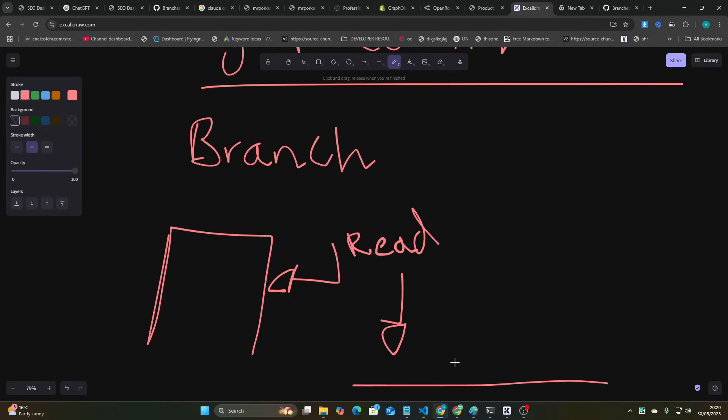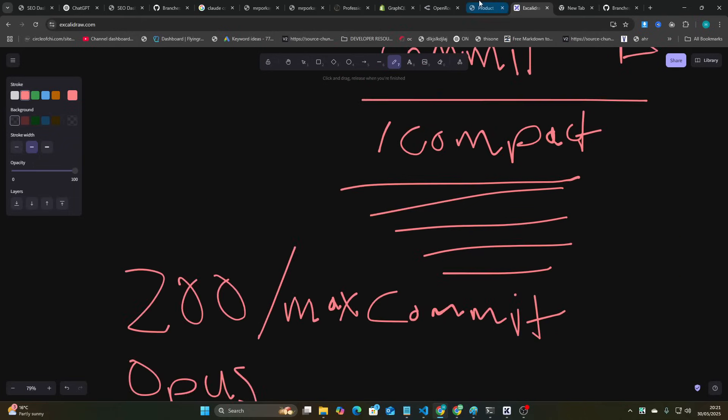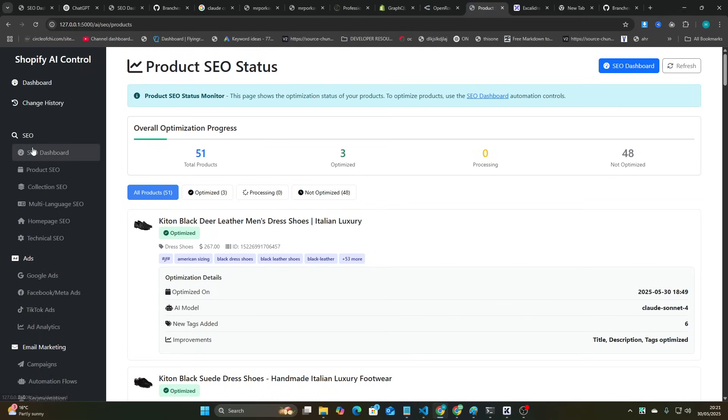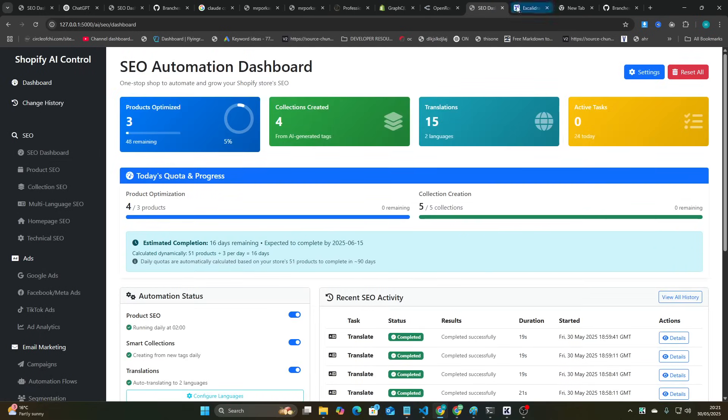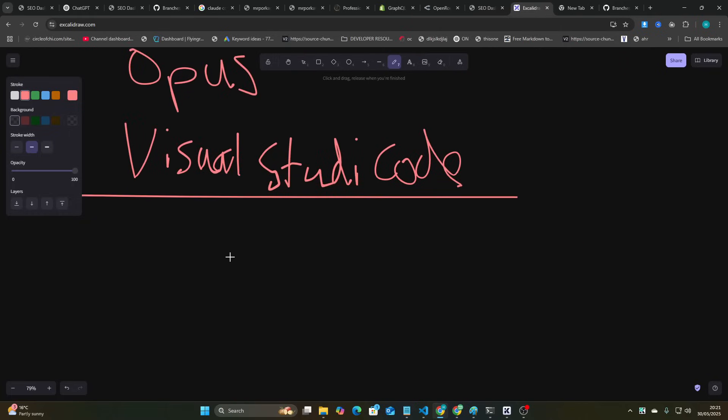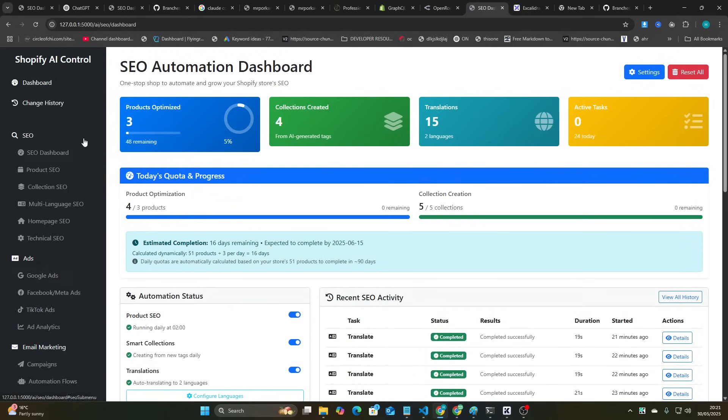This is pretty much ready to launch. And the other cool thing is I could use the AWS MCP to launch this at a domain. I reckon I could have this launched by Monday. If I work on this all weekend, I have a feeling that I could release the SEO version of this by Monday.